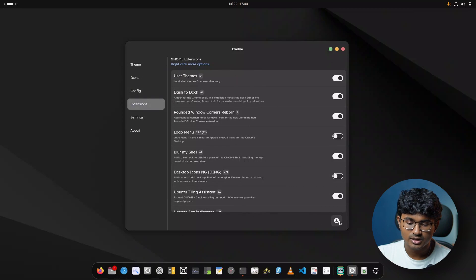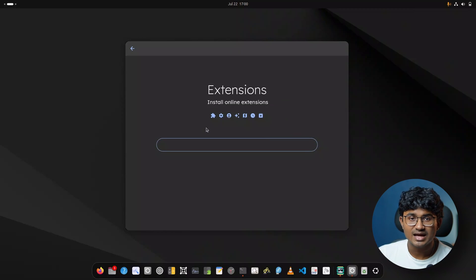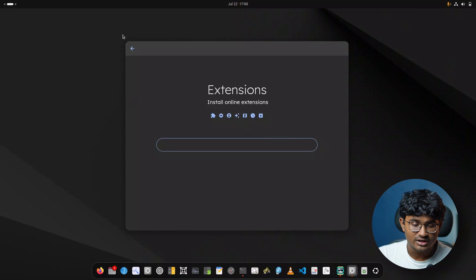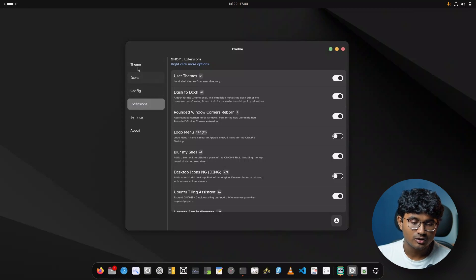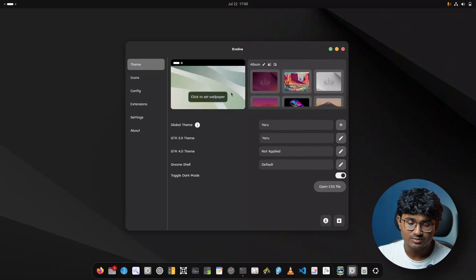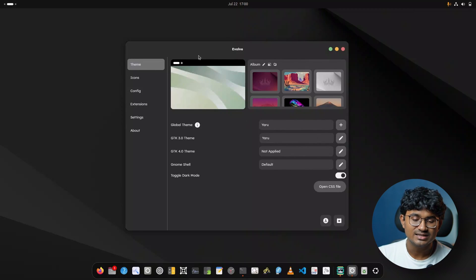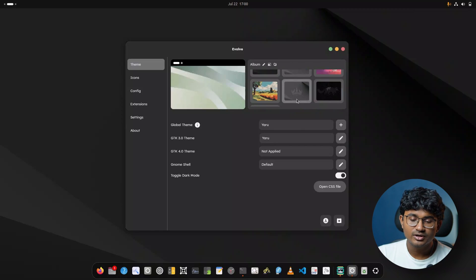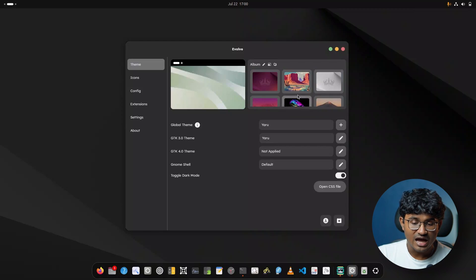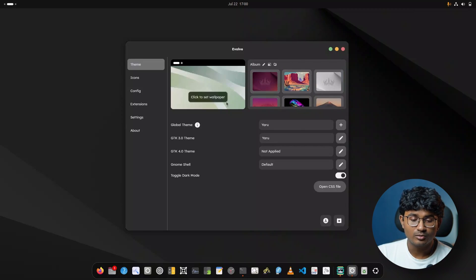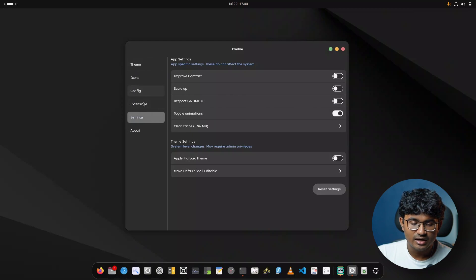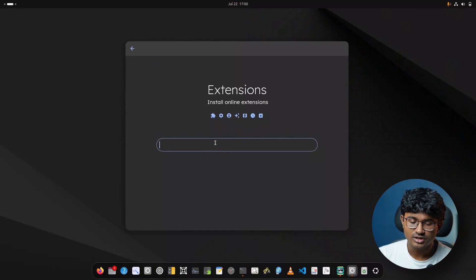Now let's open Evolve and get a couple of extensions we need. Head over to extensions. Remember that Evolve is alpha software, so there are improvements going on and it leads to problems sometimes — for example, it may show a cached version of the previous wallpaper. Anyway, this video is not about Evolve, so just head over to extensions and go to Download.